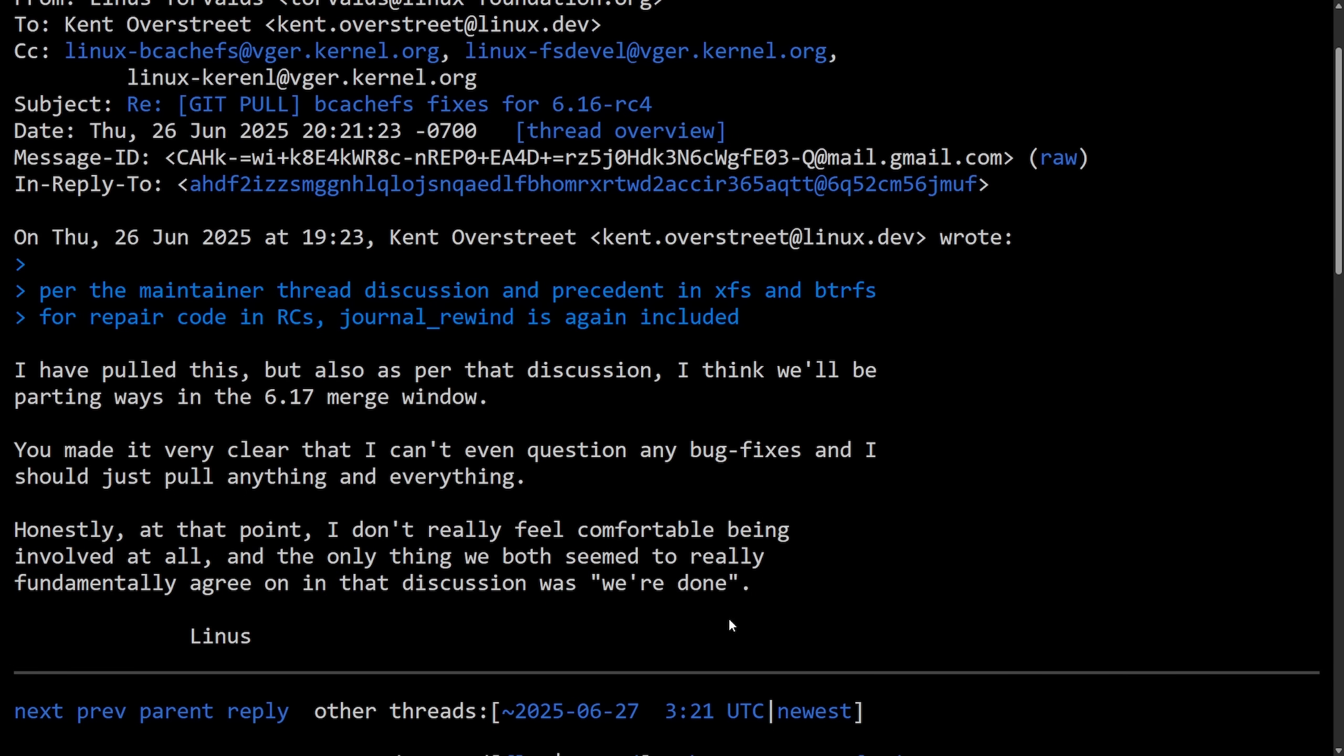We had no idea what this actually meant as Linus did not specify what we're done actually means, and whether he was going to completely remove BcacheFS or mark it as broken, unsupported, maybe temporarily freeze it, continue as normal. We just didn't know.